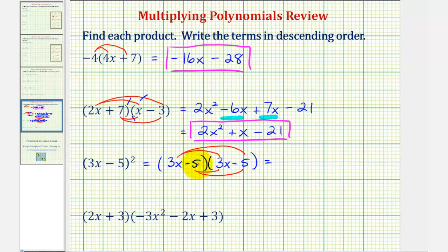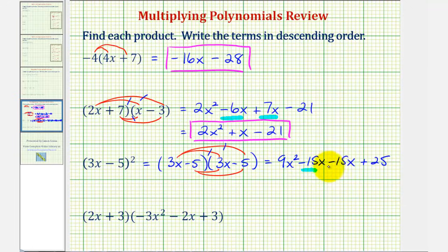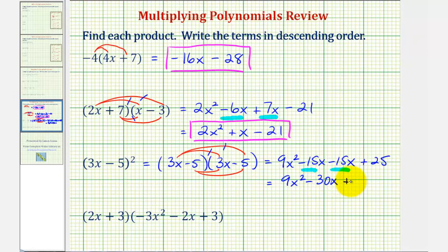So we'll have three x times three x, that's nine x squared. And then we have three x times negative five, that's minus fifteen x. And then we have negative five times three x, that's also minus fifteen x. And then we have negative five times negative five, that's plus twenty-five. Once again we have two x terms here — negative fifteen x minus fifteen x would be negative thirty x. So we have nine x squared minus thirty x plus twenty-five.